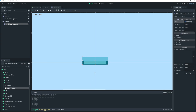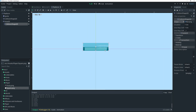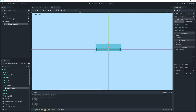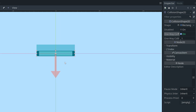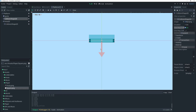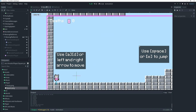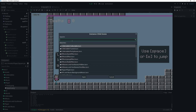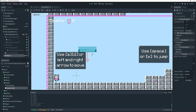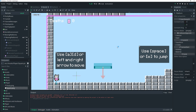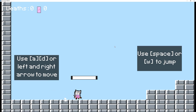Now if you want to be able to jump through the platform from underneath it, it's really simple. Select the collision shape of your platform and in the inspector set One Way Collision to on. You know it's on because it shows an arrow pointing down. We can save, and if I go to my world and instance in a platform and launch the game, we should be able to jump through it — but we still can't jump through it if we're above it.